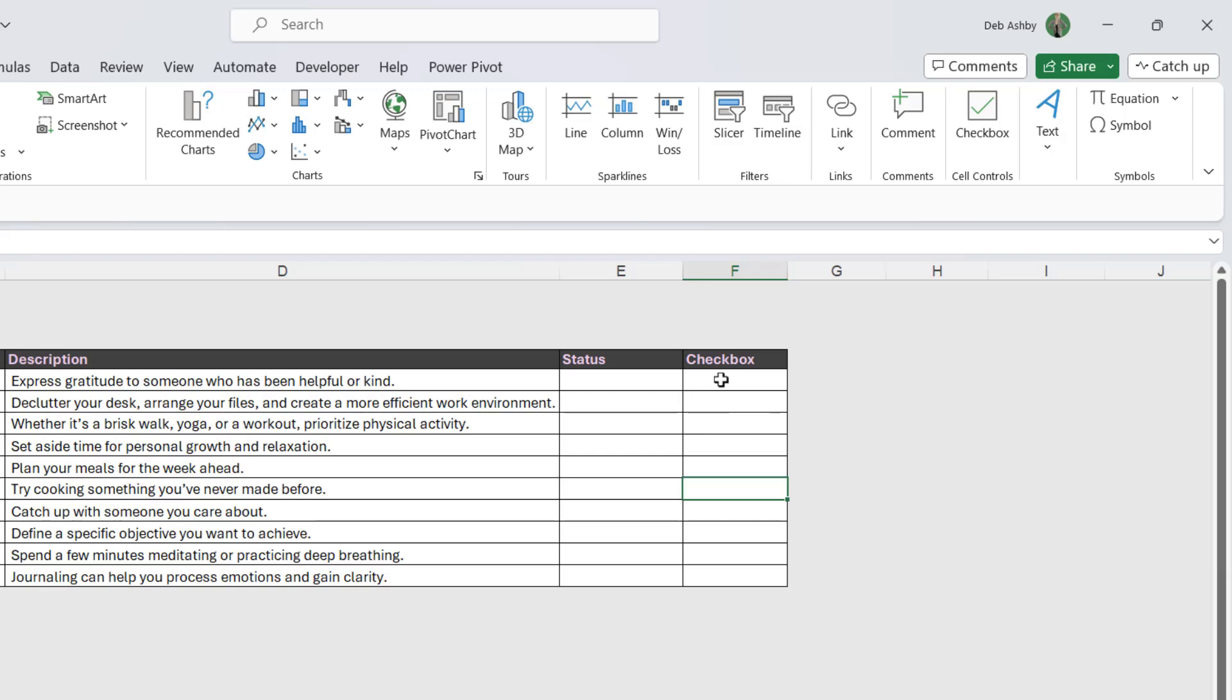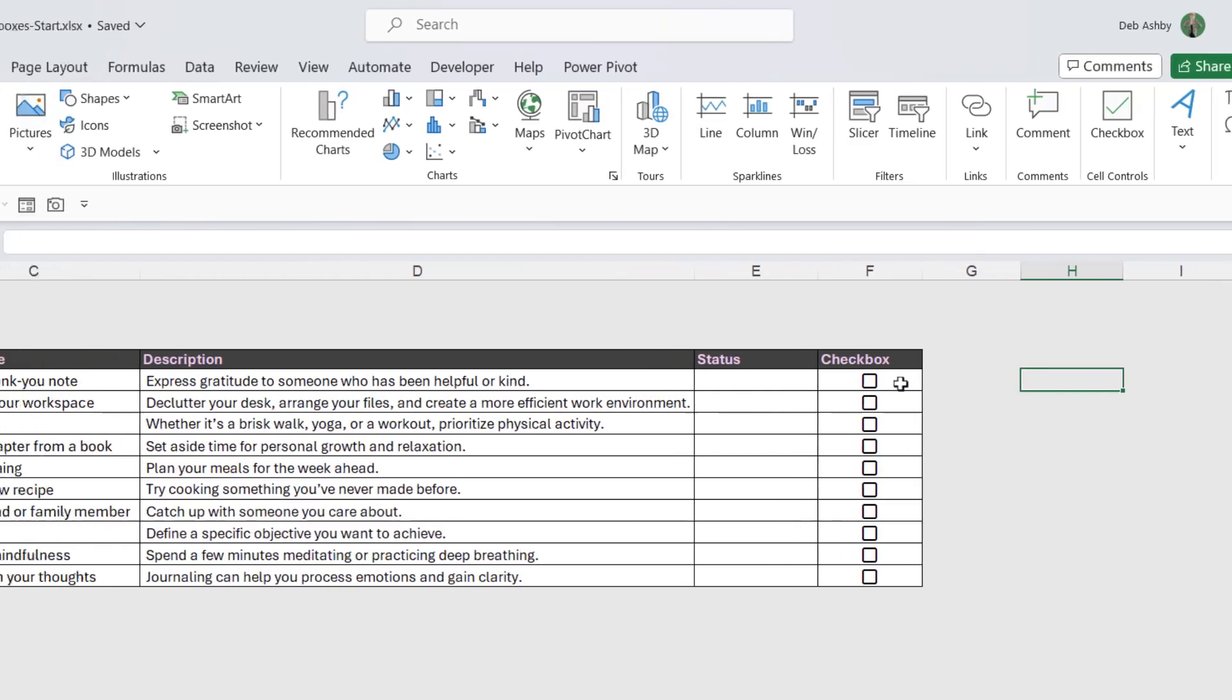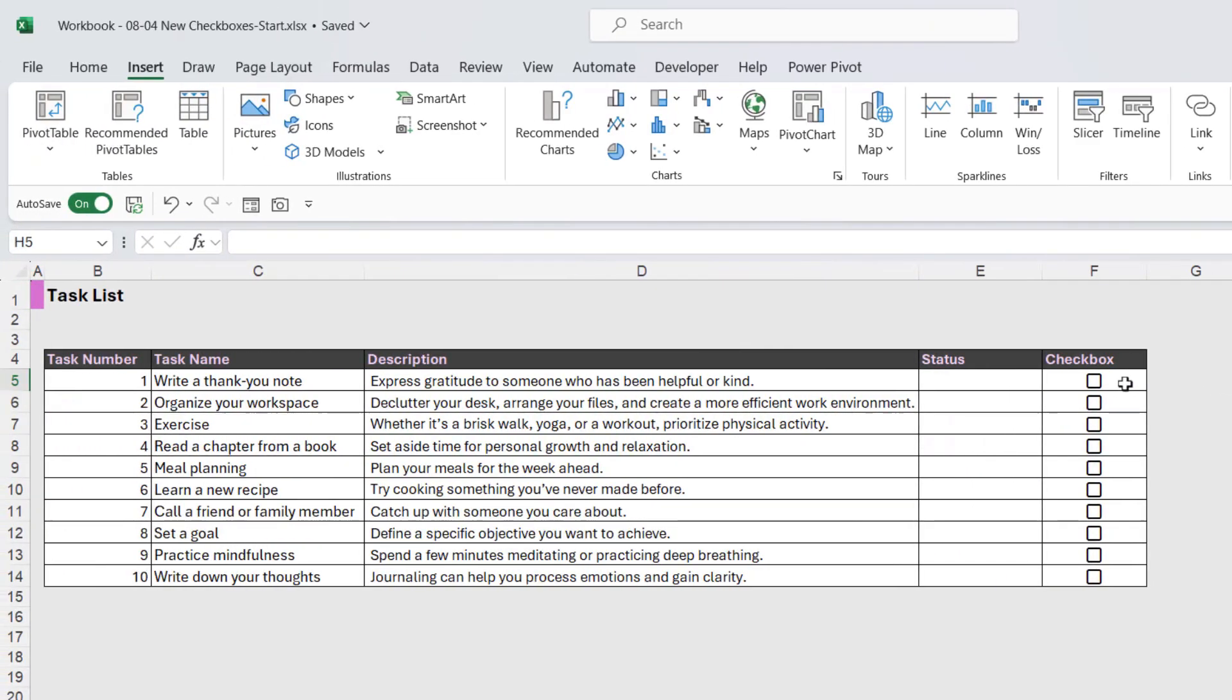Now what we can do here is select the cells where we want to add a checkbox and simply click on checkbox. How much easier is that than using form controls? Now these checkboxes look a little bit different. They have rounded corners. The default is to show them in black, but something that we can do with these that we couldn't do with the old checkboxes is we can change the color of them.